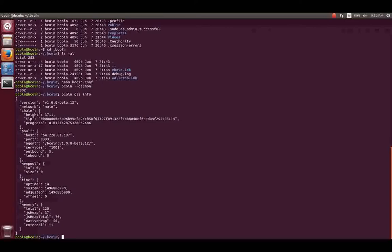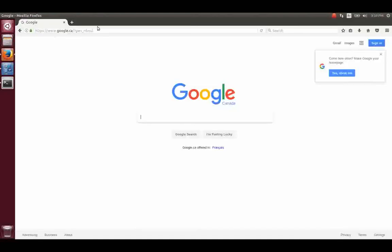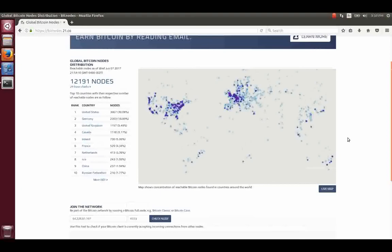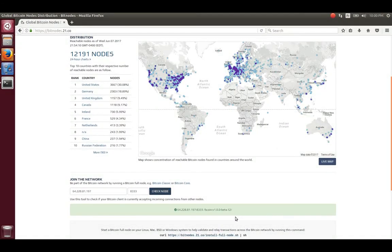My node is online and it's downloading the blockchain at the moment. There is another way to check if your node is available to the rest of the world. You can use a third-party service run by 21.co, available at bitnodes.21.co. At the end of the page, there is an area where you can search for your IP address and port. My node is indeed reachable to the outside world, and it confirms I'm running the latest version of Bitcoin.